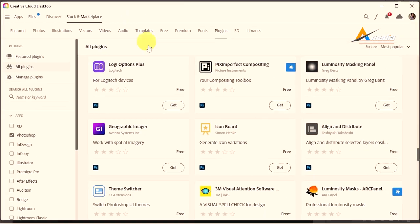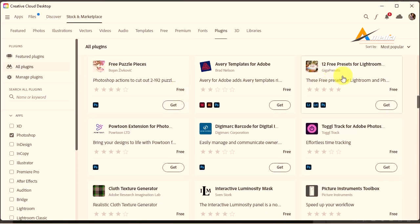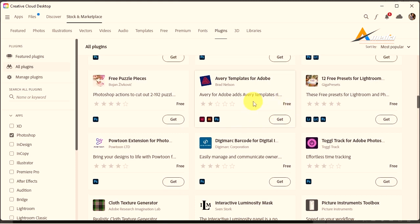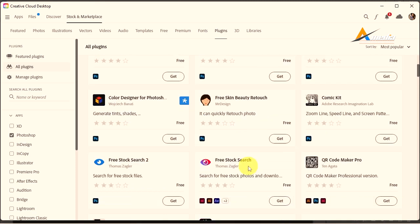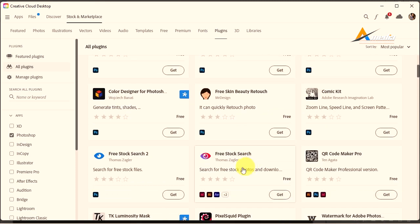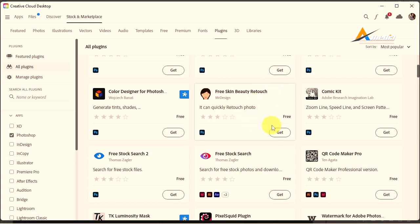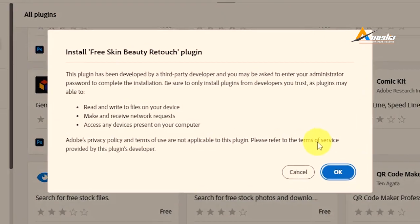If you see 'Free' there, it means you can use it in Adobe Photoshop. Here you have Free Skin Beauty Retouch. Maybe this one can be good for you. You go to Get and then Install.